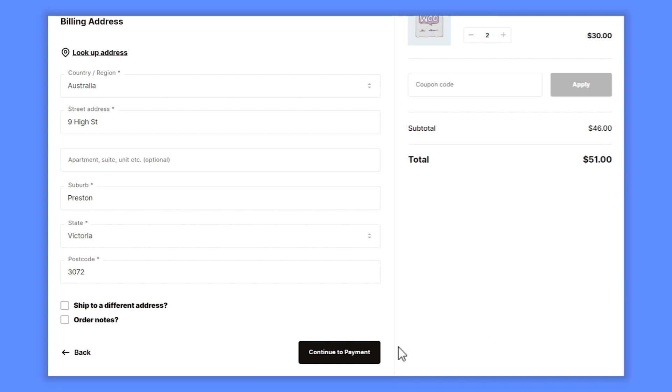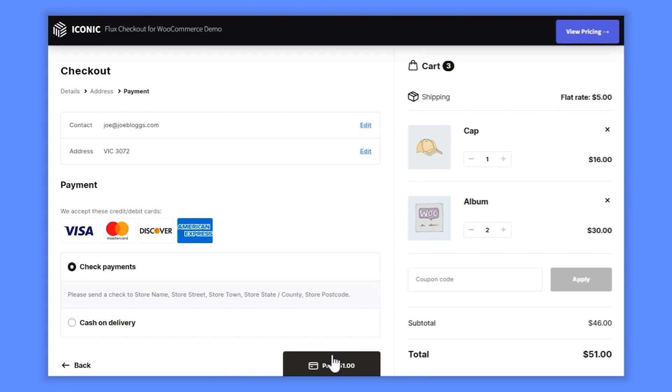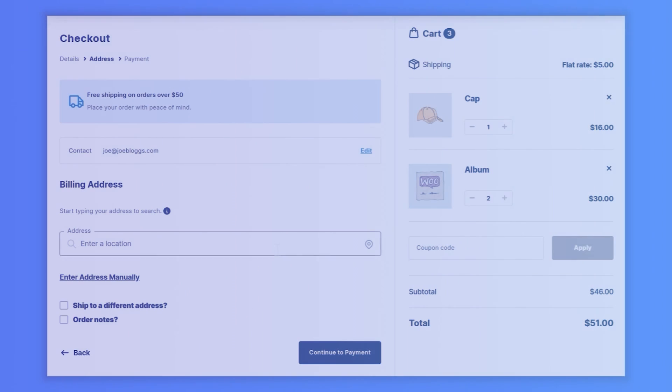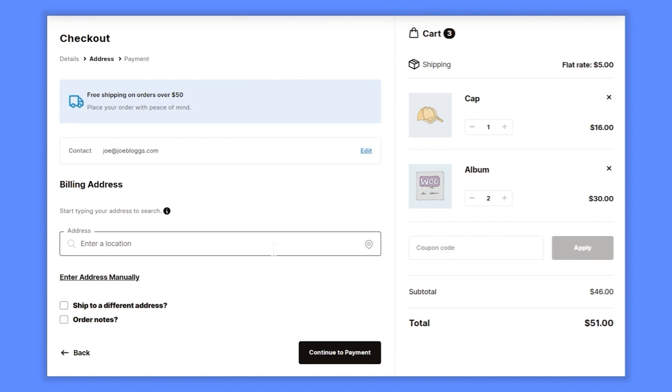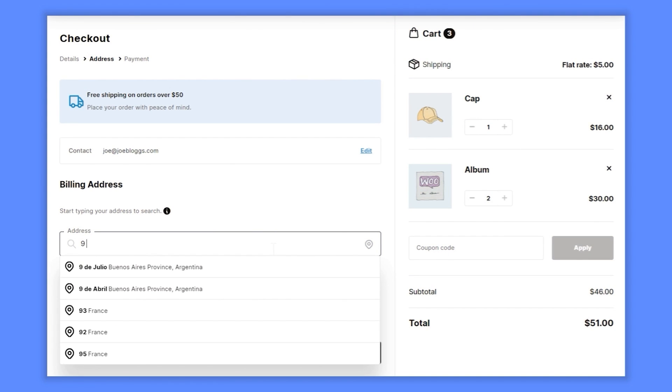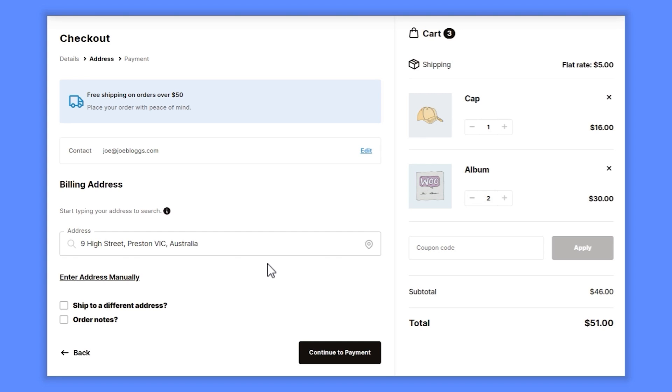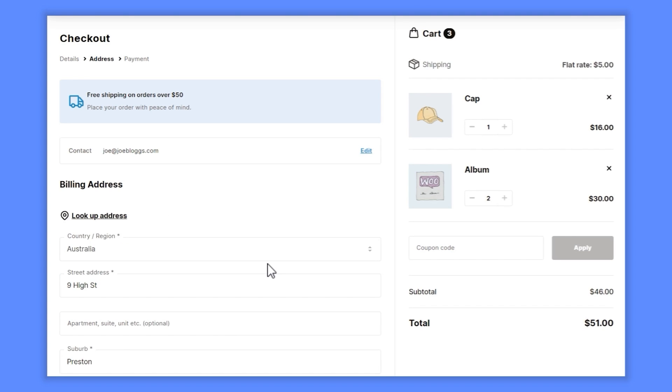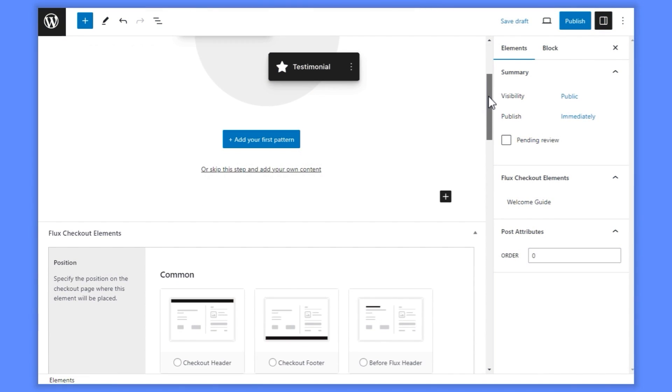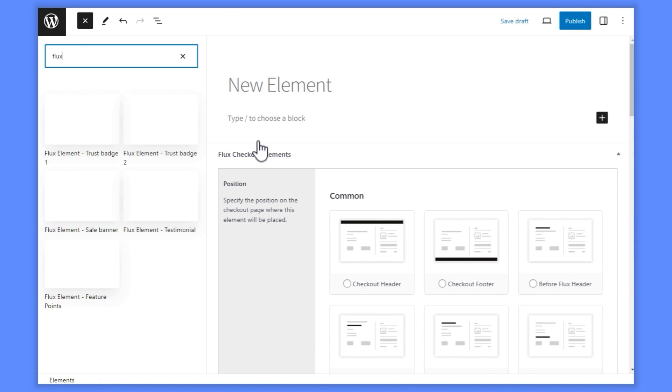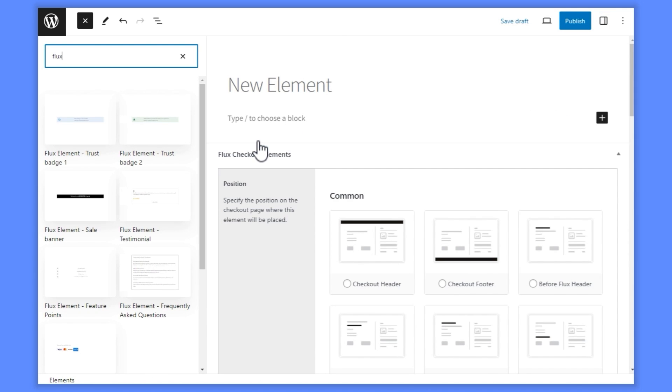Flux auto-populates all fields once the customer selects their address. Want to customize your checkout even further?